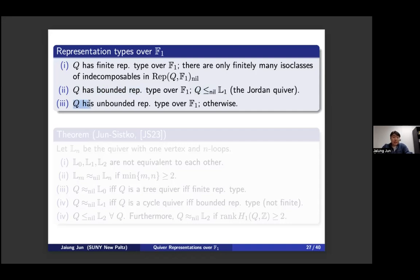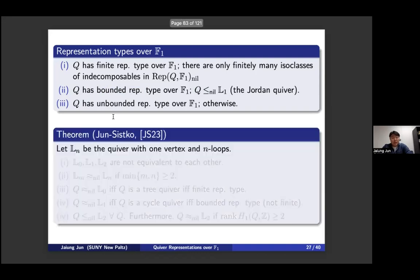We define representation types over F1. A quiver has finite representation type over F1 if there are only finitely many isomorphism classes of indecomposable nilpotent representations. It has bounded representation type if its growth function is bounded by that of the Jordan quiver L1 in the ordering introduced. Otherwise, the quiver has unbounded representation type.